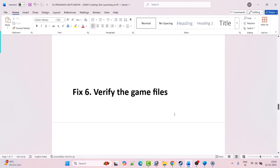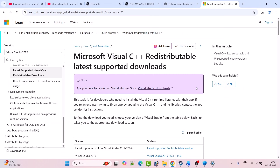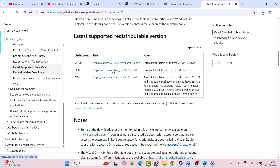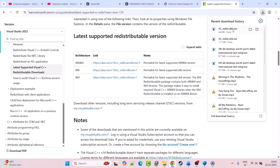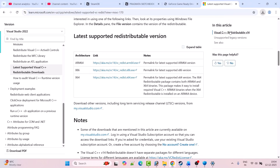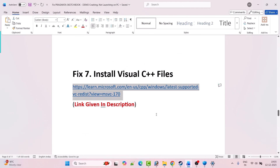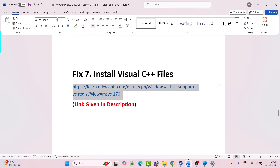Fix 7 is to install Visual C++ files. Go to the Microsoft official website — the link is in the video description. Scroll down and download both the x64 and x86 versions. For the x64 version, if you see Install click Install; if you see Repair click Repair. Then do the same for x86. After that, restart your PC, launch the game and check if your problem is solved.